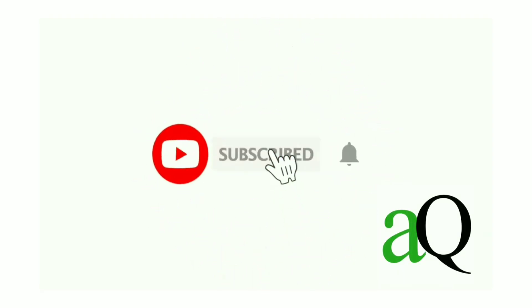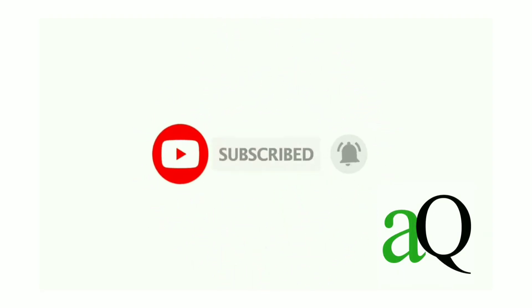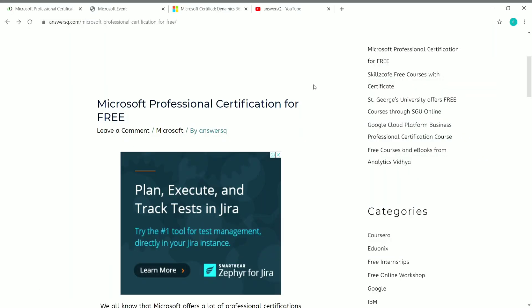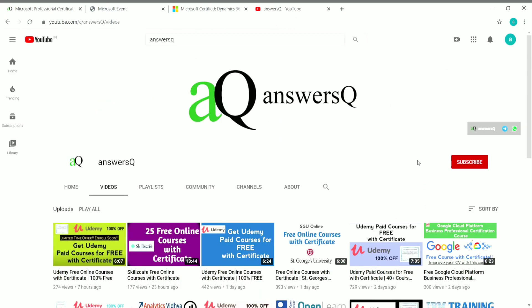Hi, welcome to Ansesq. Press the subscribe button and the bell icon to get more updates about free online courses, course answers, and internships. Welcome to this video. You can also connect with me on social media platforms like WhatsApp, Twitter, and Facebook — all the links are in the description.